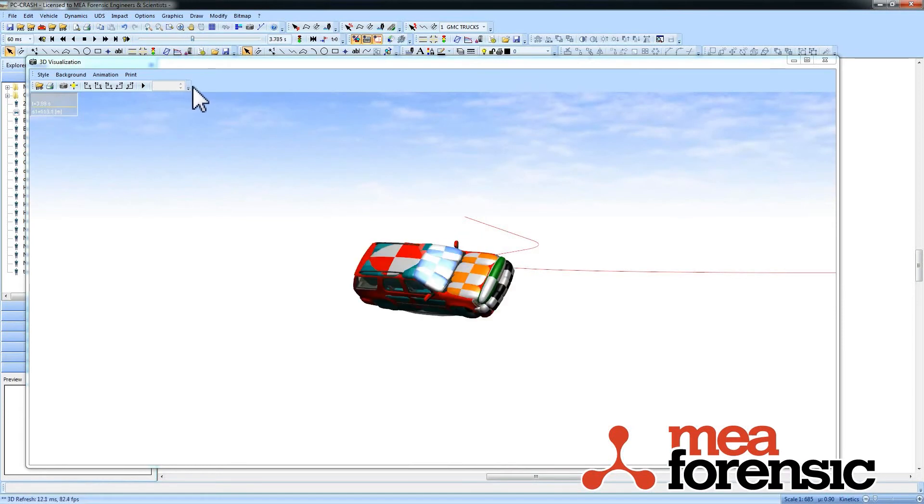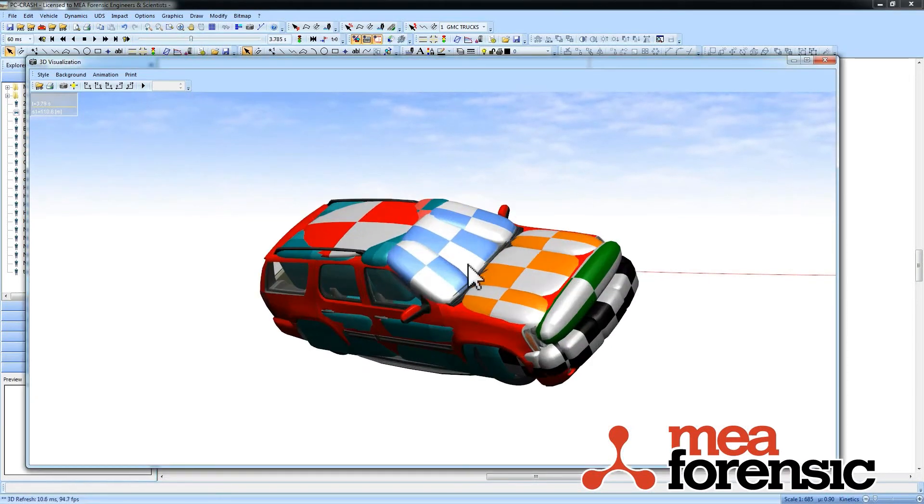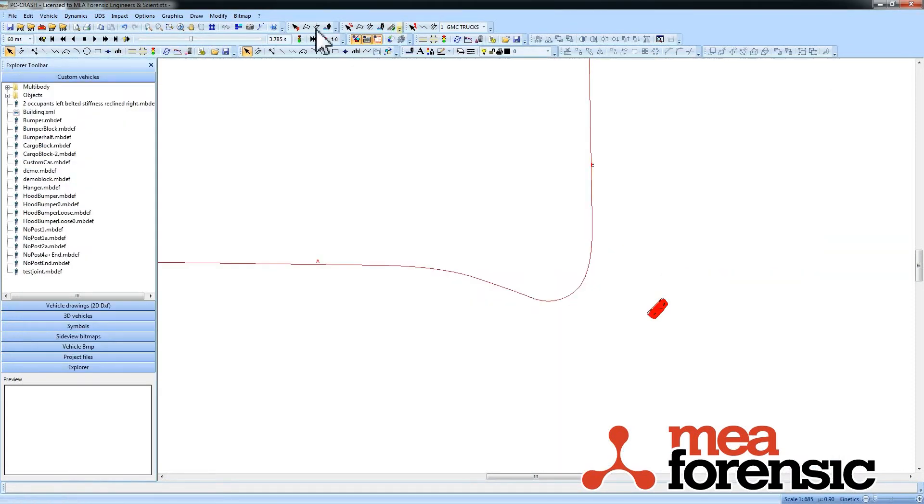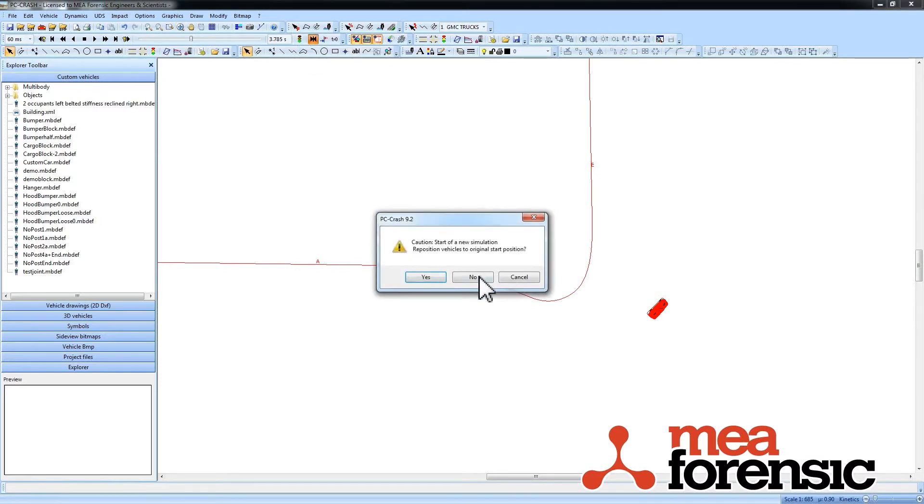Now let's say that I want to do that file I had before there. So I want to start from this point. I'm just going to say a new simulation start position. No don't want to move it.